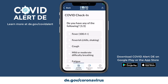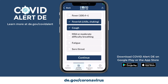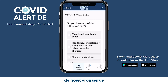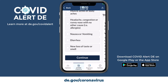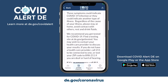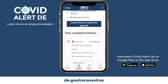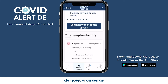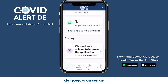Once every 24 hours, you have the option to perform a daily COVID check-in. This anonymous information can help you keep a record of symptoms or changes in your health that you may be experiencing. If, during the COVID check-in, you record any symptoms that may be related to COVID-19, you will be presented with recommendations and links to additional information about COVID-19 from the Delaware Division of Public Health.